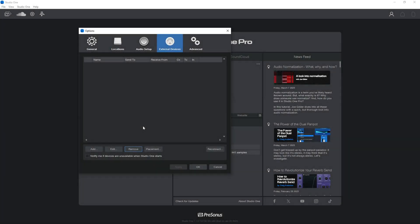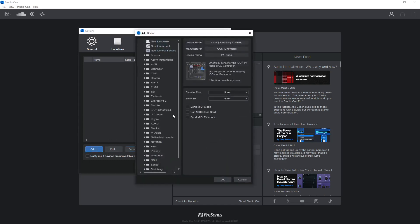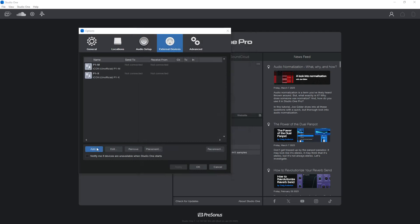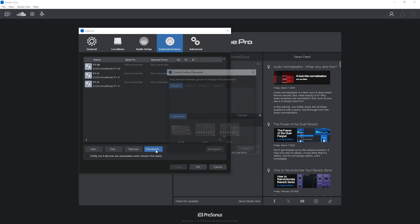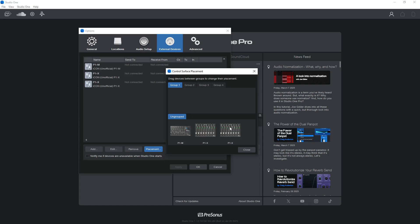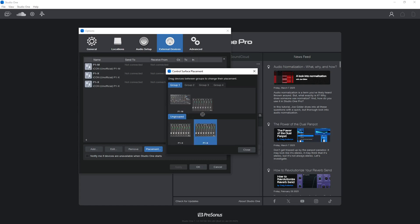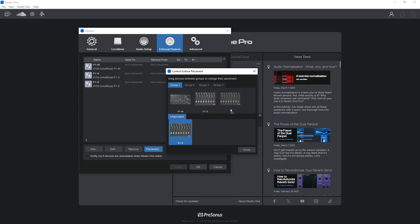Now there's one extra step if you have any of the extender units. So let's say you have a P1M and two extenders — you have to go to Placement, choose one of the groups, but they all must be in the same group. You can drag them into a group and then position them however they are arranged on your desk.